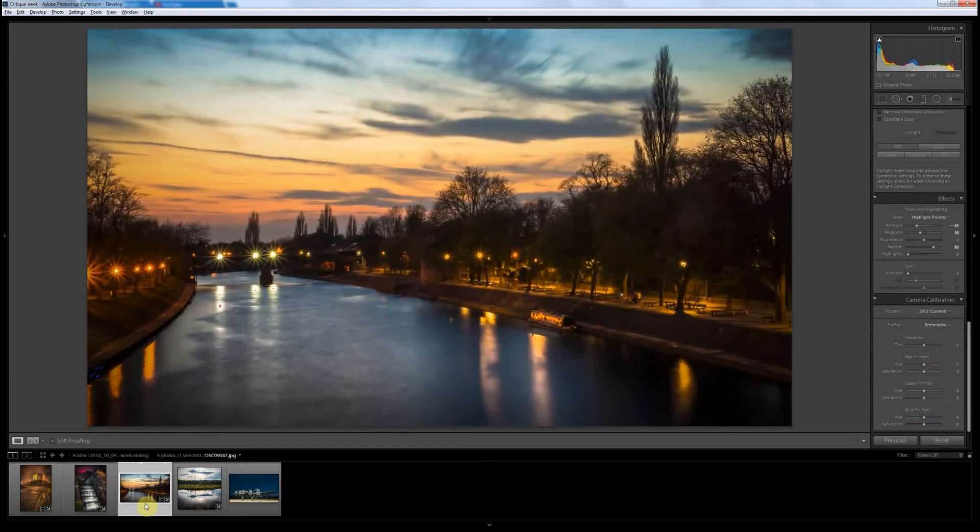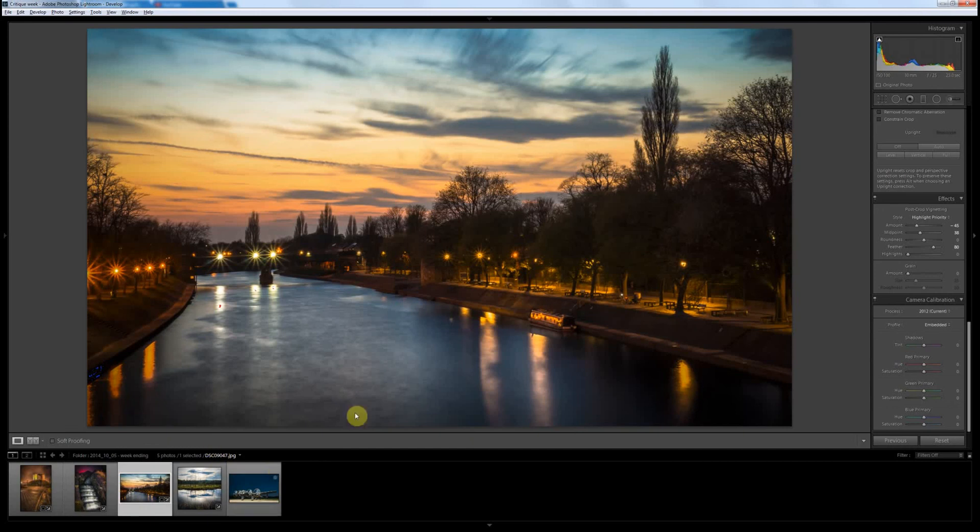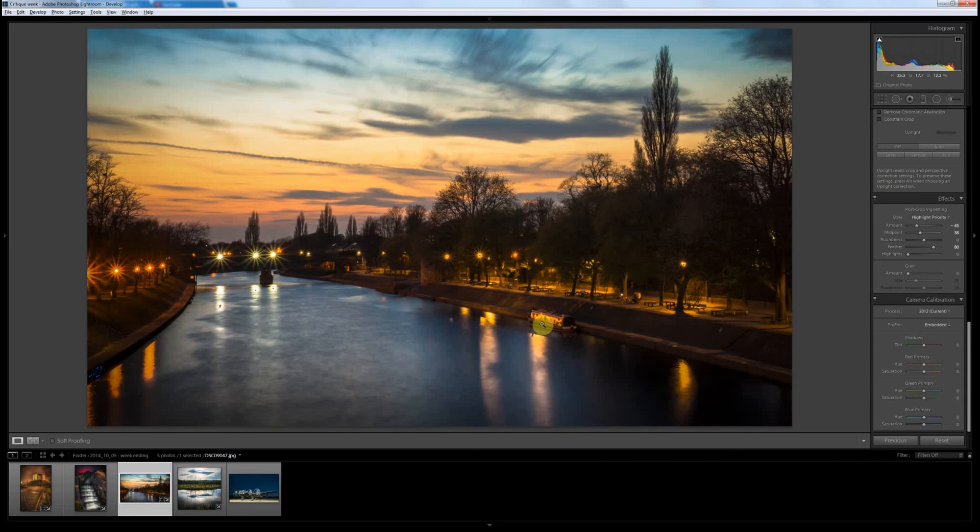Really nice landscape, cityscape type shot. I think cropping in gave you a more defined focal point from this boat. So, the wider crop didn't quite work as well as this crop would do.